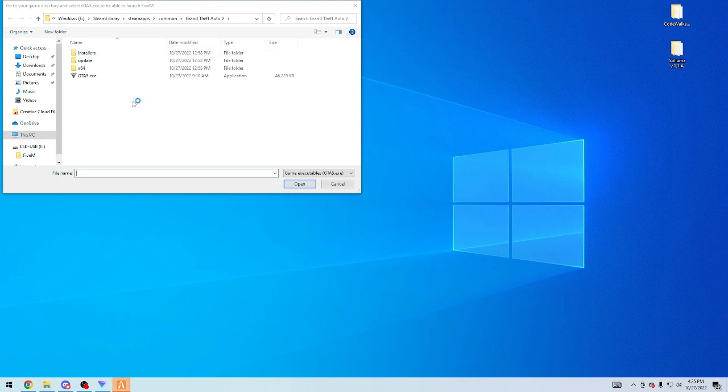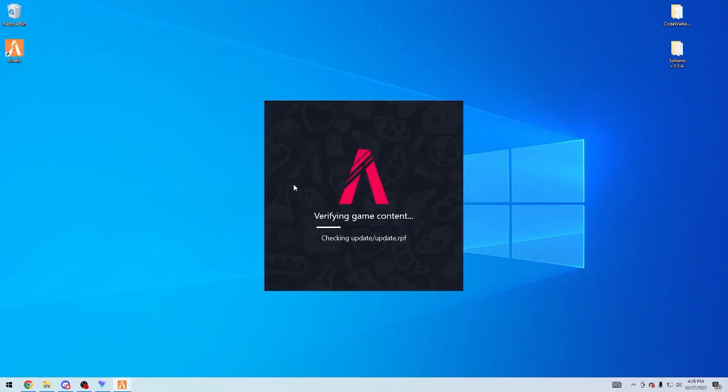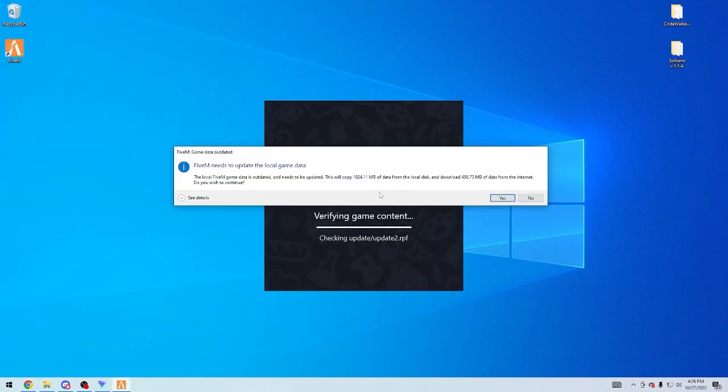Now, this will ask you to verify your GTA. It'll be wherever you have your GTA install at. You'll press GTA5.exe, open, and you'll keep going.